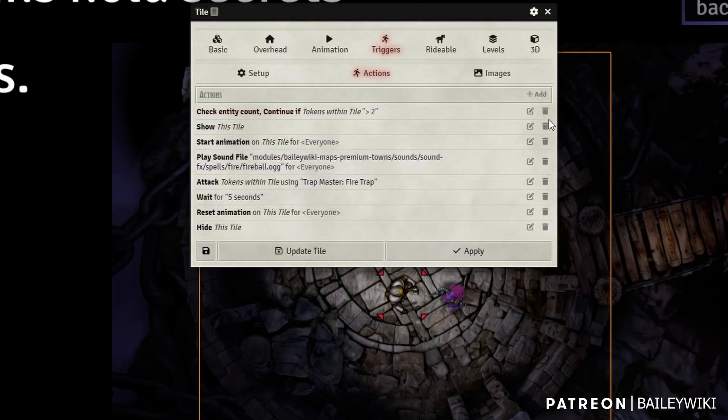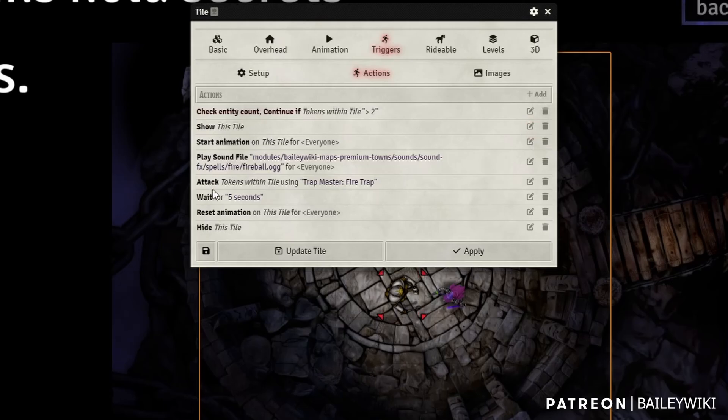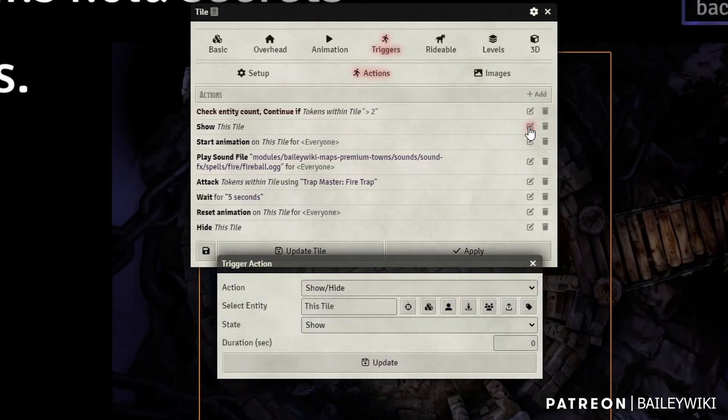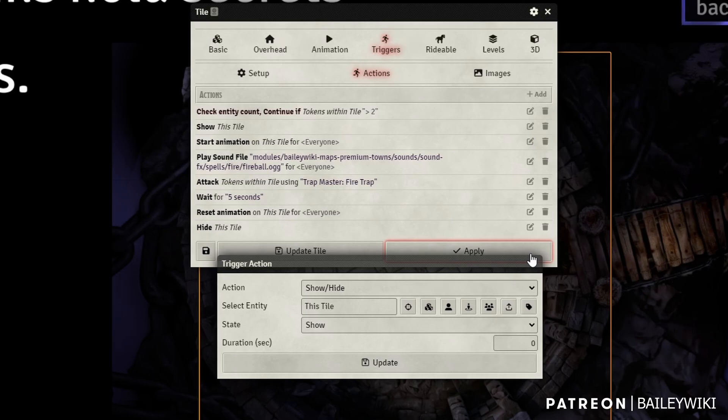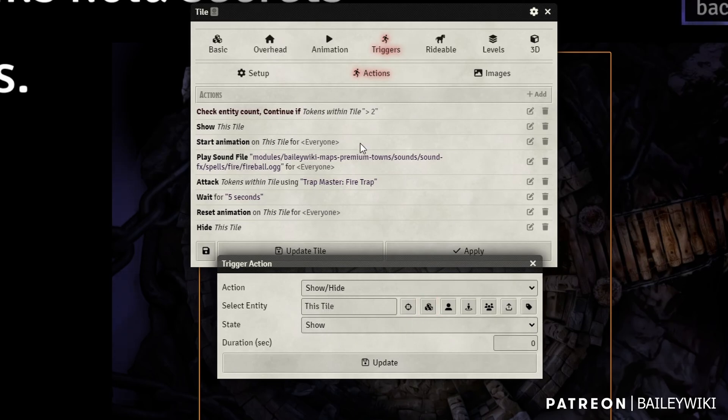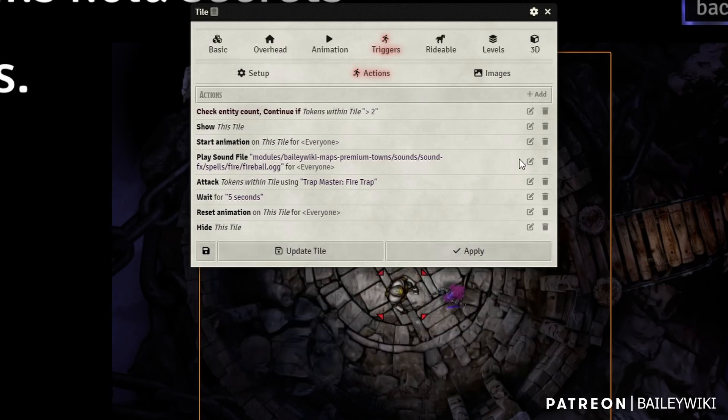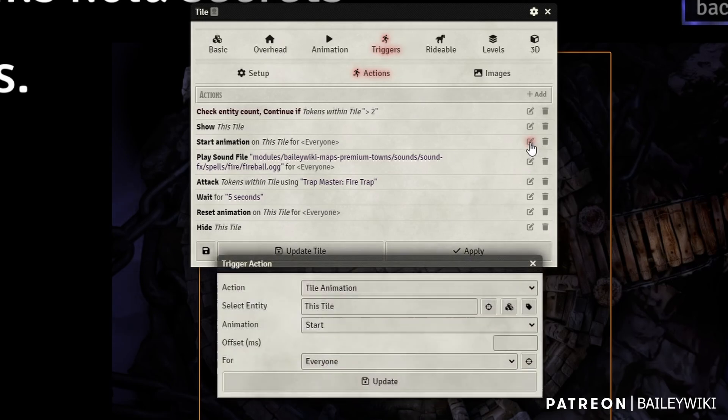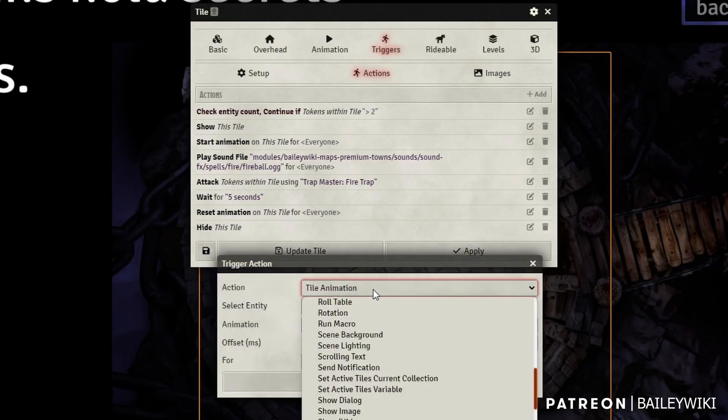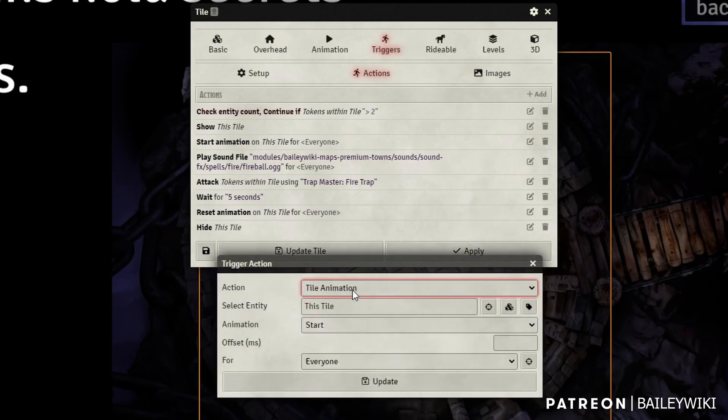I'm going to show this tile and notice I use the show hide action on the beginning and the end. That's just because animated tiles may not reset when you first load the scene and you don't want it to be visible to your player. So I like to make sure that this tile is shown when this activates, and at the end we're going to hide it again.